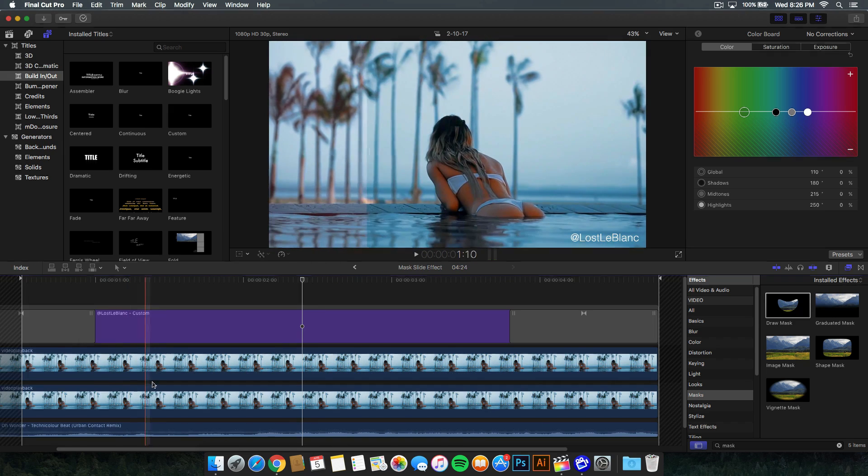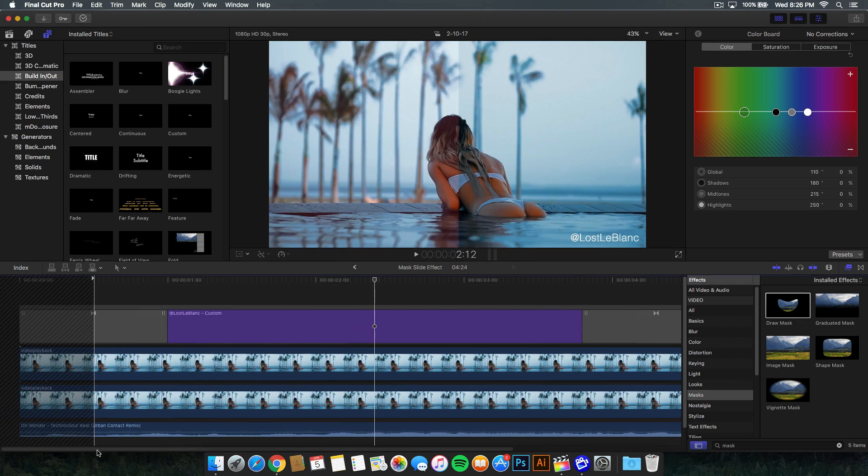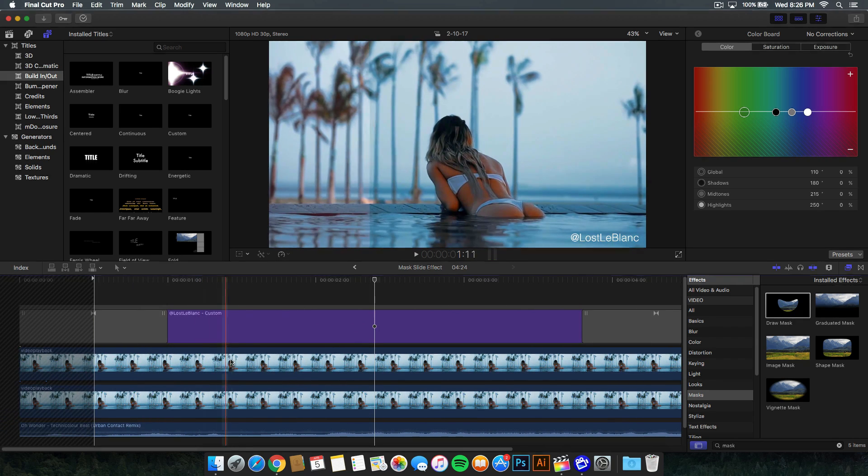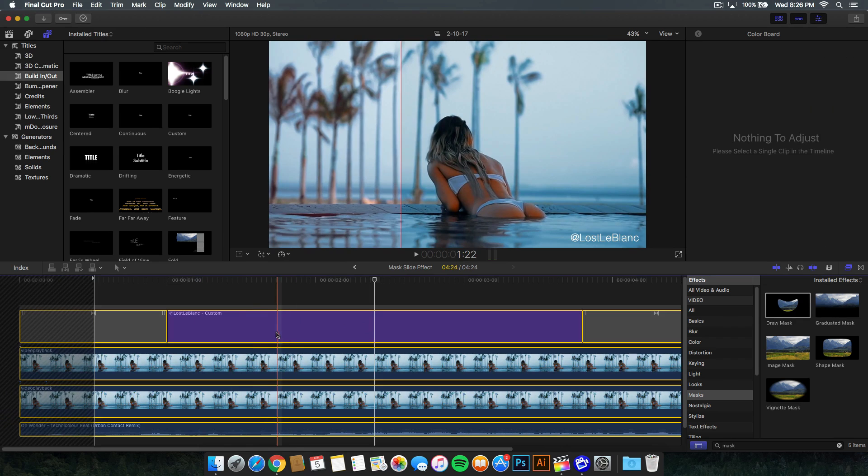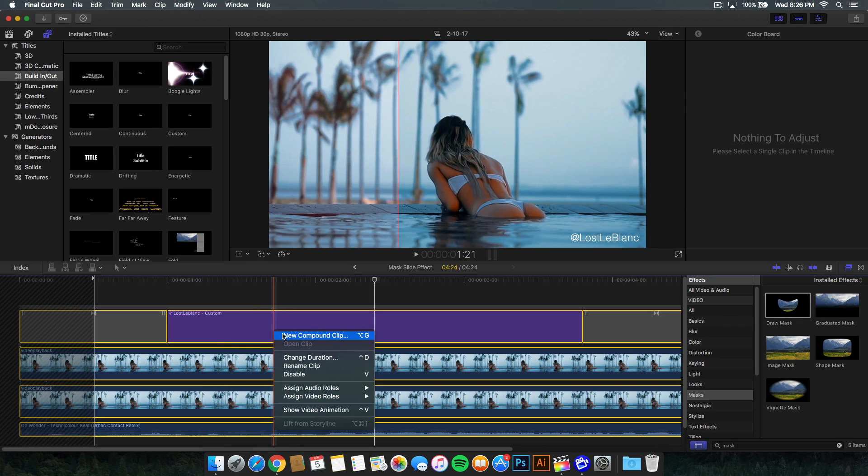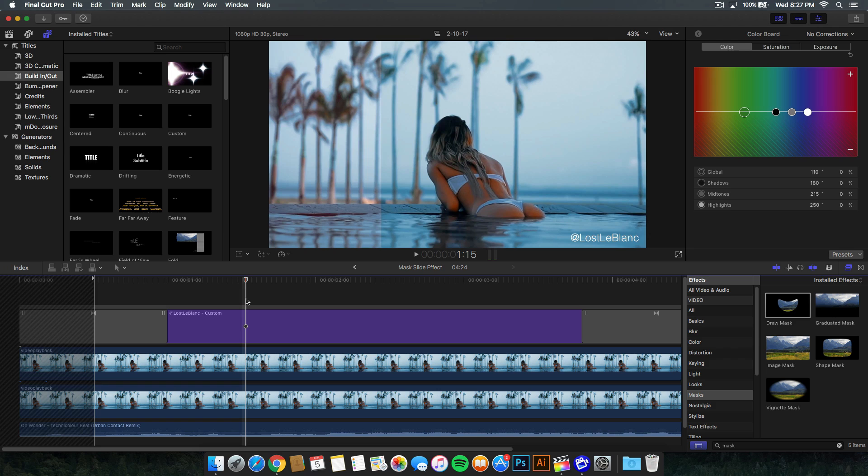It's very simple to do. I'm going to open up this compound clip that I've created. If you don't know how to do a compound clip, just select all your clips, right click, and go to new compound clip. That gathers all your videos and groups them together so you can do everything at once instead of individually.